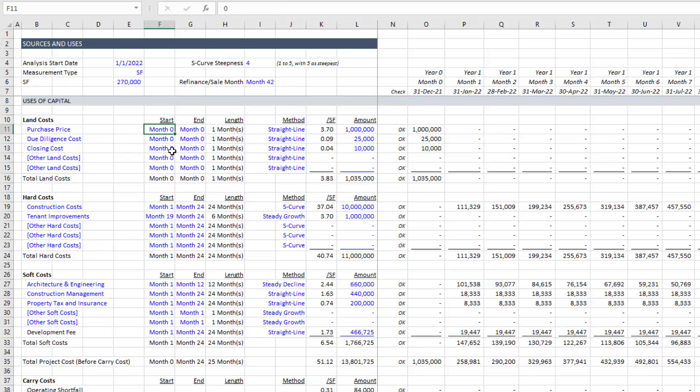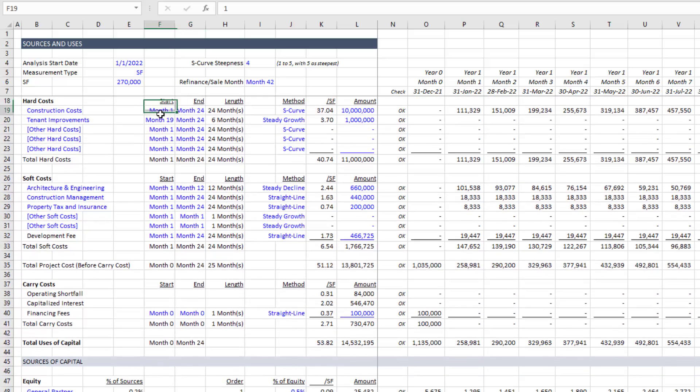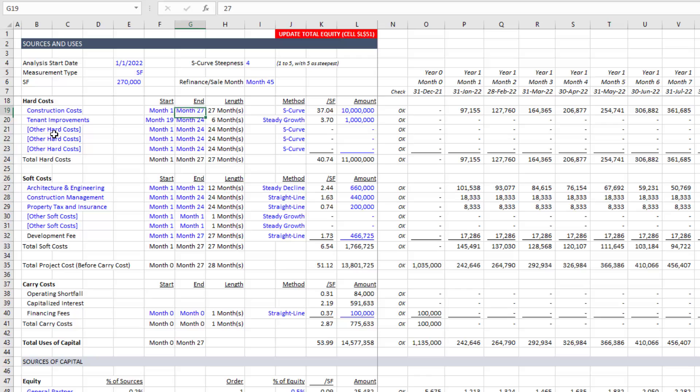We then have a start and an end. And this is where we're forecasting some amount. So in the case of land costs, in all likelihood, all of your land costs are happening in time zero, in month zero, right at the beginning of your analysis period. But when we get into hard costs, these items happen over a period of time. So for instance, construction costs, maybe they start in month one, and they end in month 24, or perhaps they start in month one and end in month 27. And that's the length of time in which they occur.